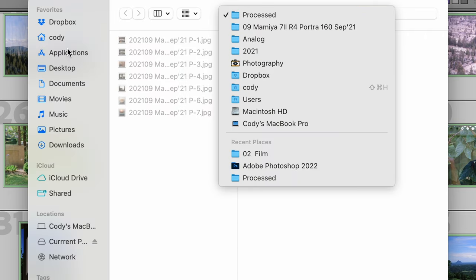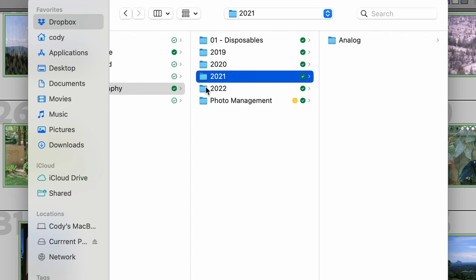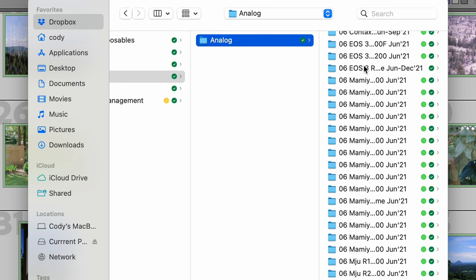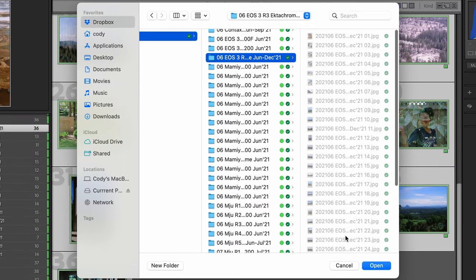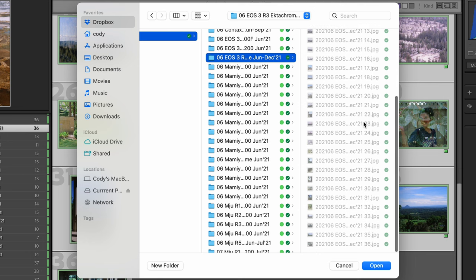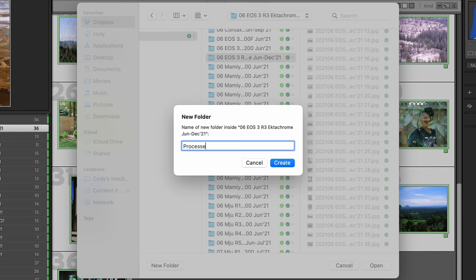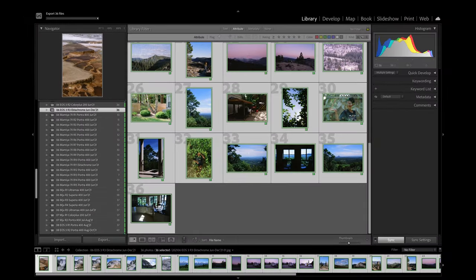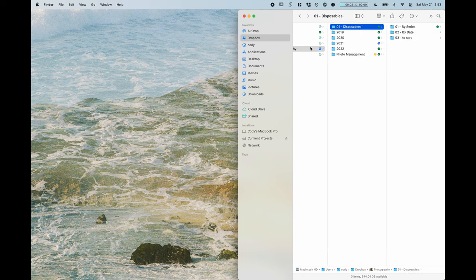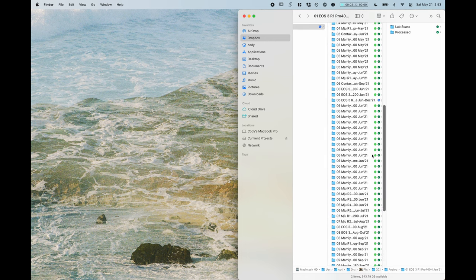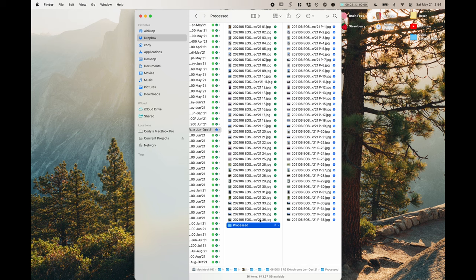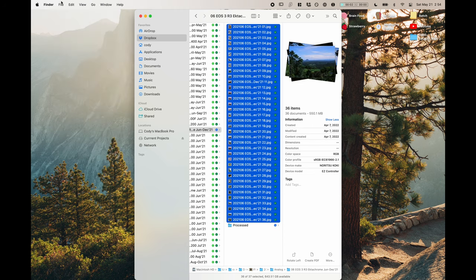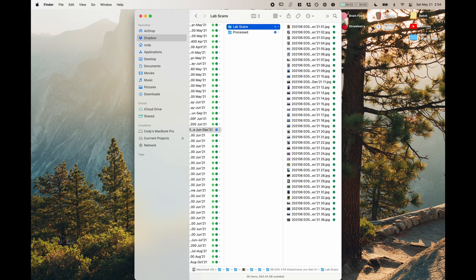And now we're actually going to go back over to the Dropbox. We're just going to find our folder, EOS3 R3 Ektachrome. Now in here, if we were just to paste it in here with all of these other existing lab scans, then that would be a mess. So we're going to make a new folder, we're going to call it processed. And now we've got our originals and our processed images. So now we have the originals and the processed ones right next to each other.